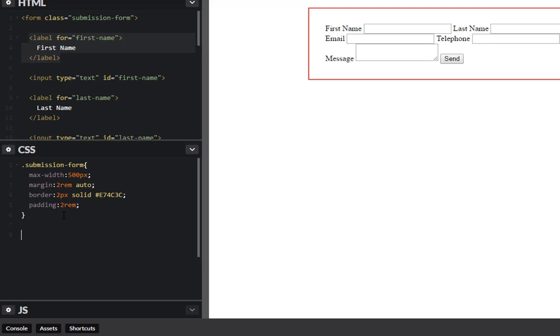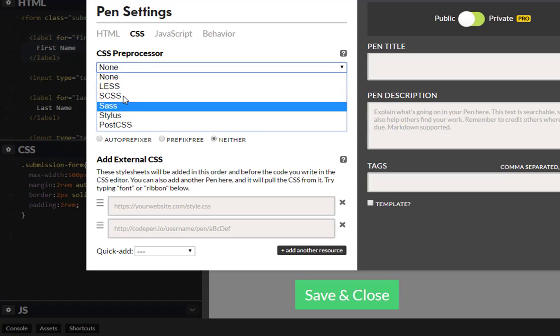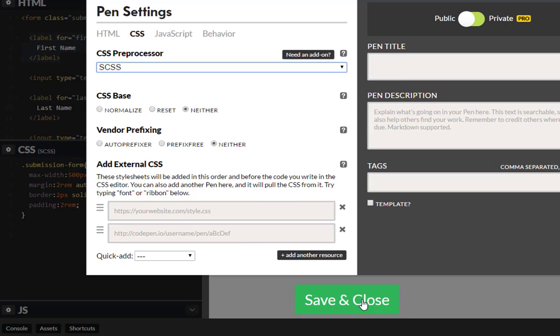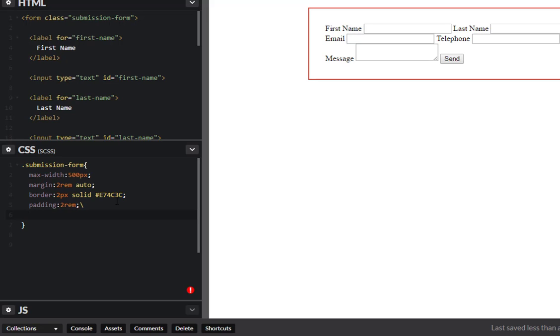I'm actually going to switch this to Sass so you can follow along. It's not that much different from traditional CSS as well, and I'll have a link to Sass introductions if you're interested in that as well. So inside of here I want to target each of the labels. I'm going to do some nesting.